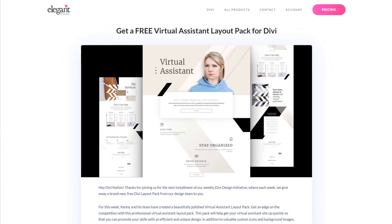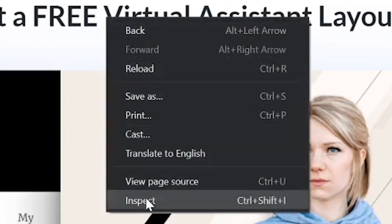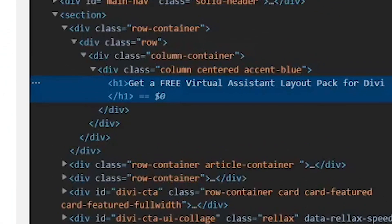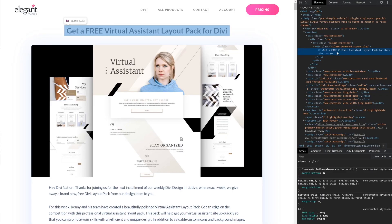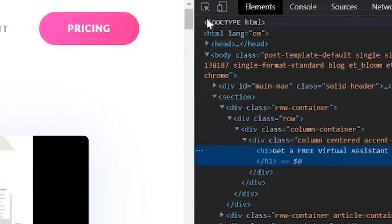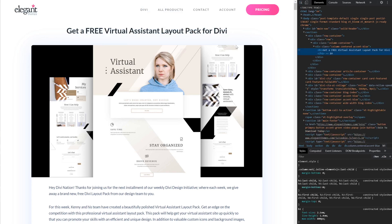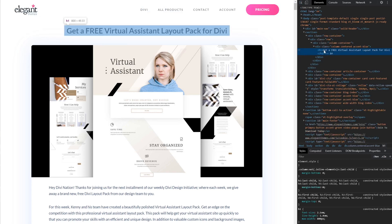First, right-click on the webpage containing the font you want to find and select Inspect. In the window on the right side of the screen, look for the text using the font you want to check out. It will become highlighted when you select the corresponding HTML element. Alternatively, you can click this little icon here and actually hover over the font on the webpage — that will then select the corresponding HTML element.